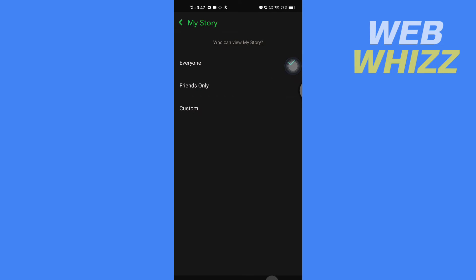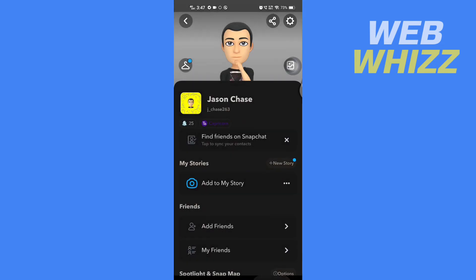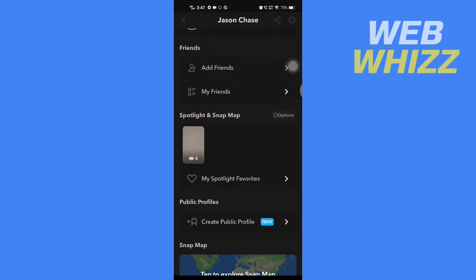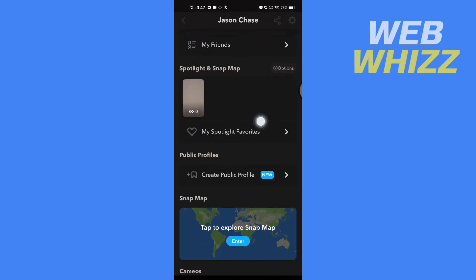Now go back to your profile and you can see the create public profile option. Tap on it.